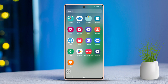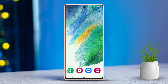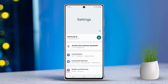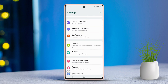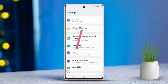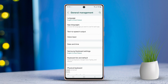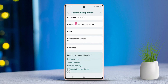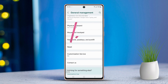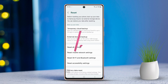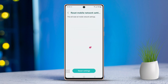Solution 2: Reset network settings. Go to Settings, scroll down and tap on General Management. After that, scroll down again and tap on Reset. Choose Network Reset and then tap on Reset Settings.